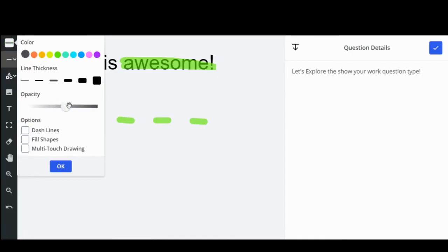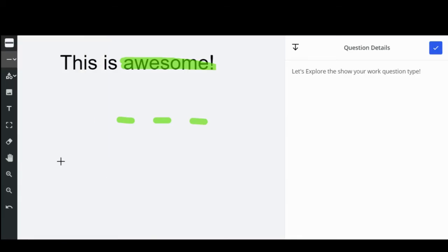If you're working on a touch screen device, you can also select multi-touch to use multiple fingers to draw at one time.